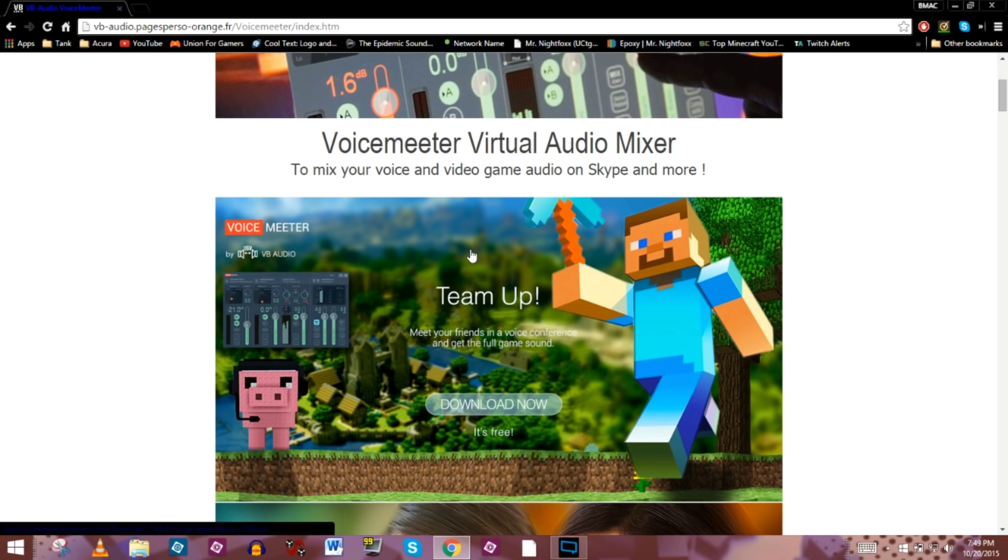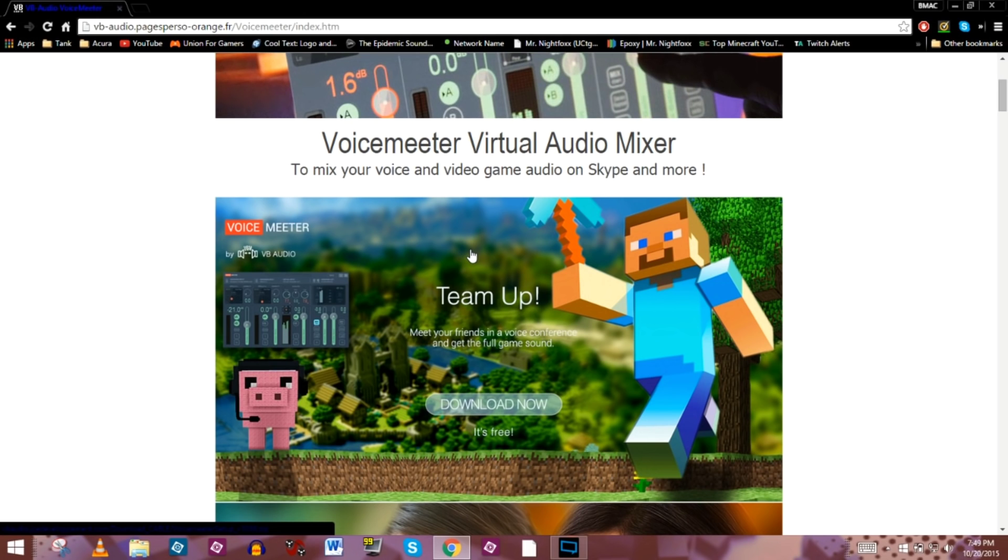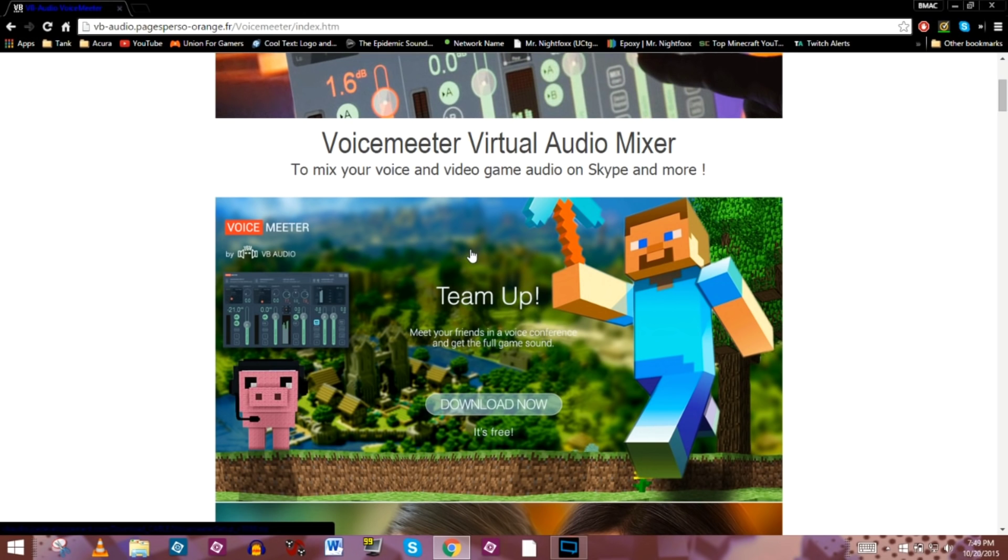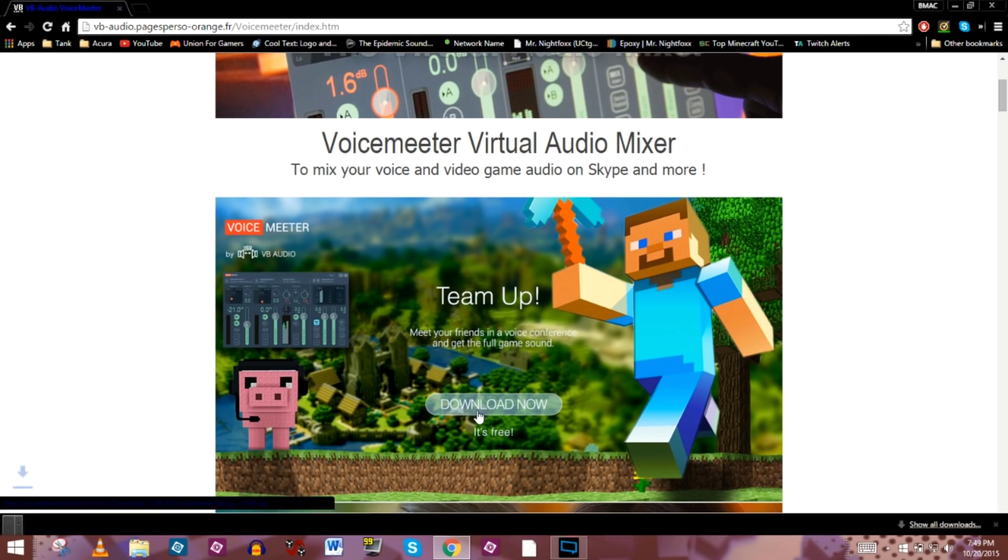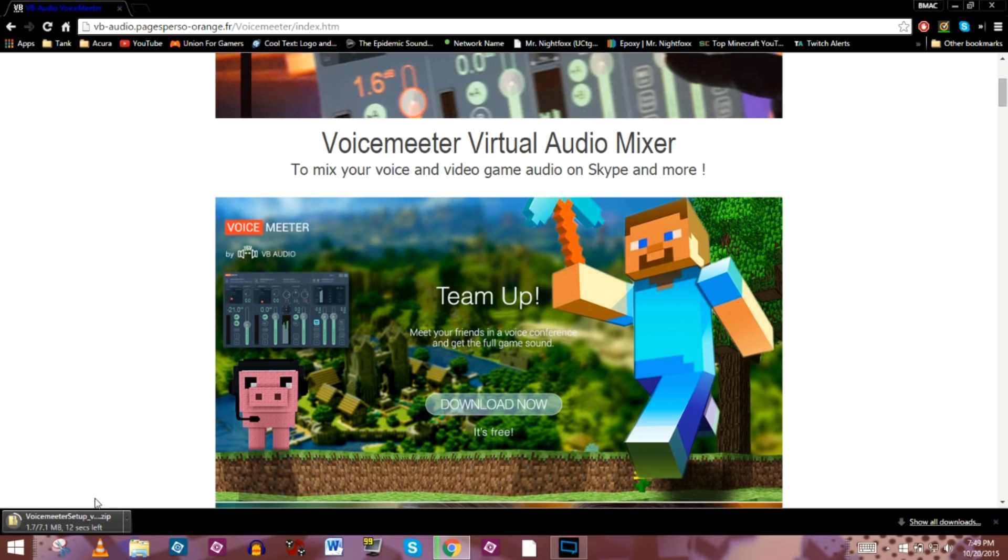It throws it all together in a nice little ball and then shoots it over to the Elgato. The Elgato then picks it up and streams it out to the audience. So that's what this software program does. It's pretty easy to download and configure. We're going to go ahead and download it really quick. It's a fairly small software program. It is a zip file, so we're going to need to unzip it and install it.